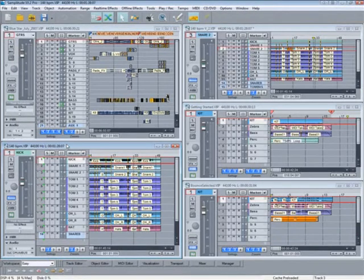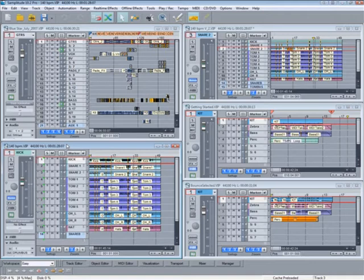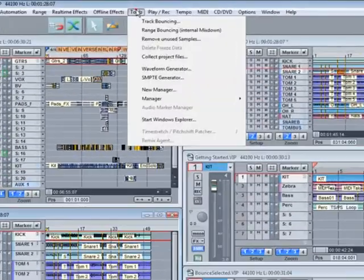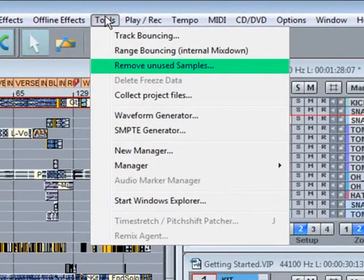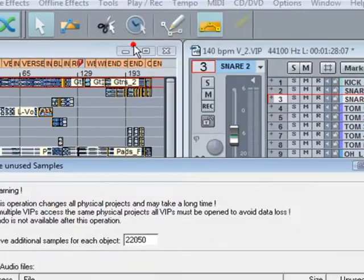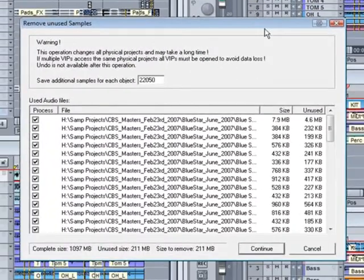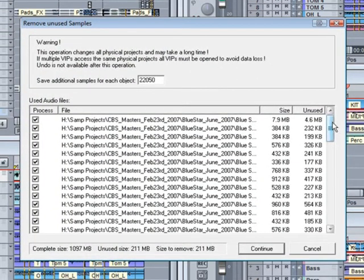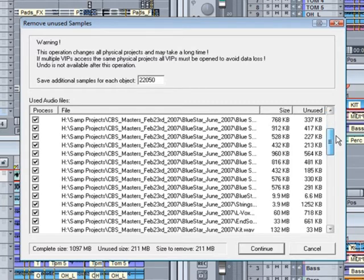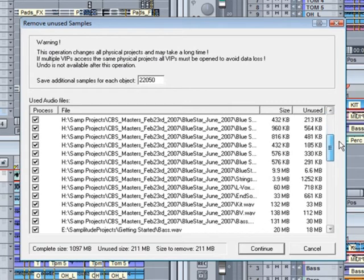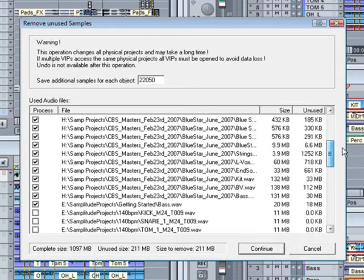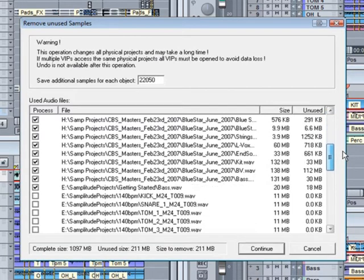Incidentally, it's also possible to optimize your VIPs without using the save complete VIP in menu, simply by going to the tools menu. Remove unused samples gives you a list of the used and unused samples for that project. The ones that are checked are the files that will be optimized.